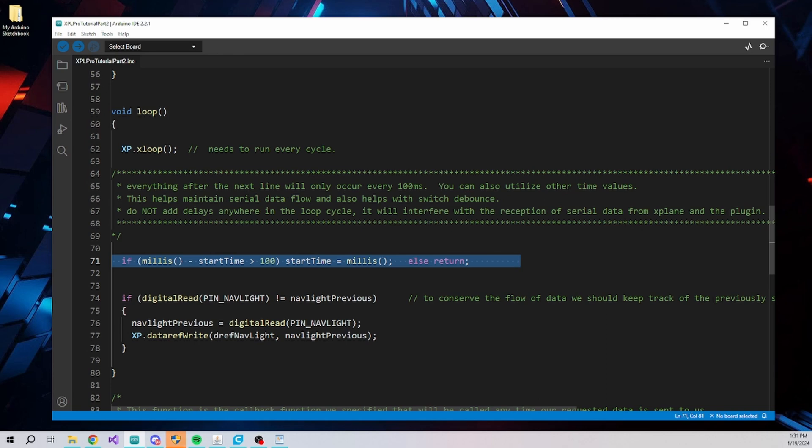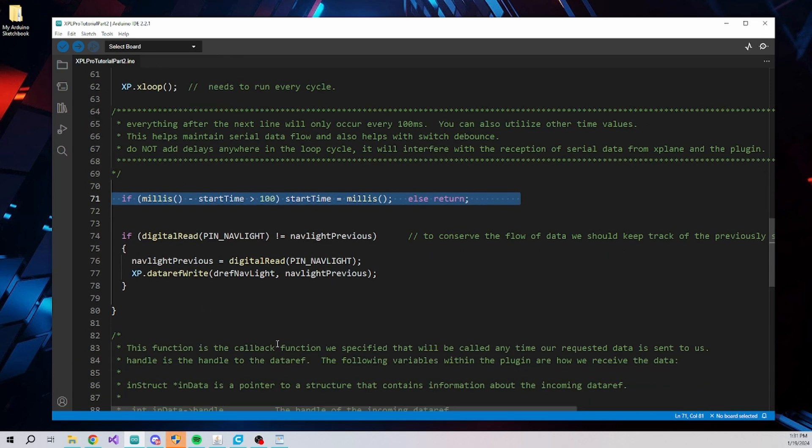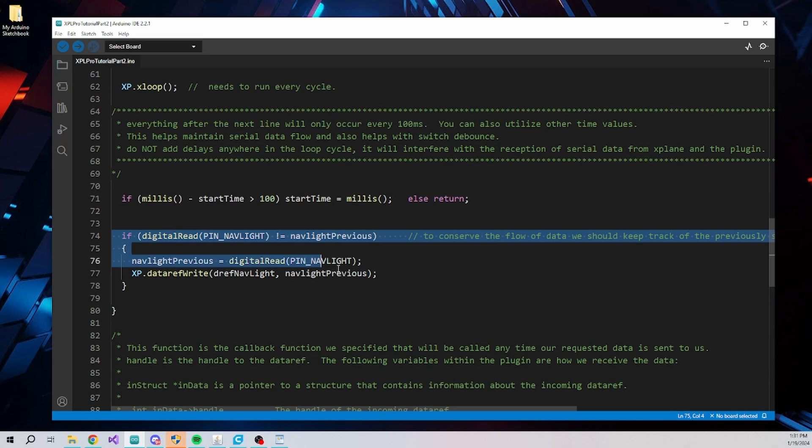Next, we read the status of the switch and update the data ref as required. It is important to keep track of the status of the switch and only update the data ref when it changes, otherwise the status will be sent every cycle which is expensive time-wise on both the Arduino and the plugin but mostly for the serial transmission of the data. Additional libraries are available for one-shot switch handling and additionally we are planning to include some with XPL Pro as well.